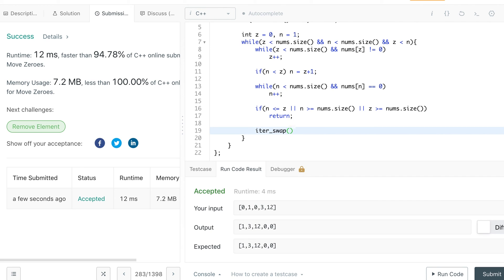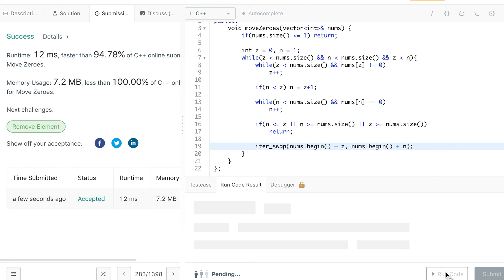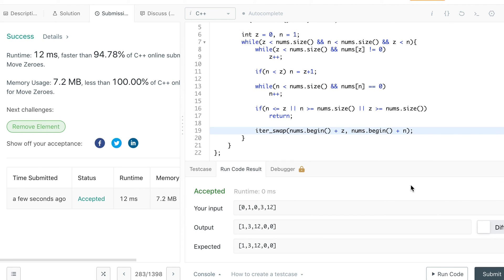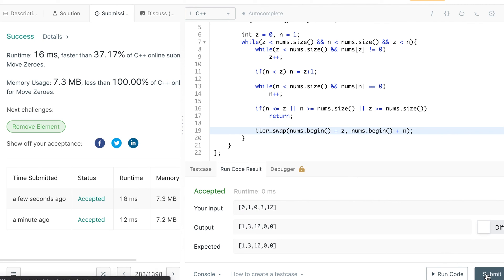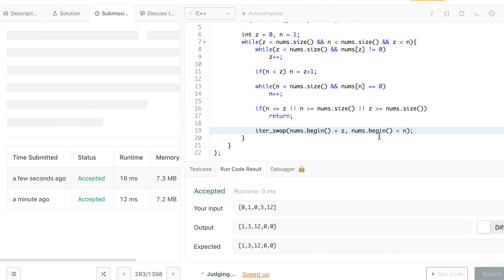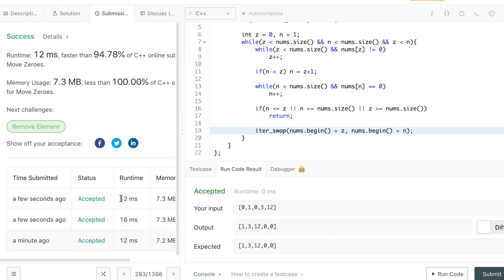Instead of the manual three-line swap, you can use the iter_swap function already available in C++. It accepts two iterators and swaps the values those iterators point to — not the iterators themselves, but the values. You write: iter_swap(nums.begin() + z, nums.begin() + n). Running it gives the same result. There's no significant performance difference — it just saves two lines of code.